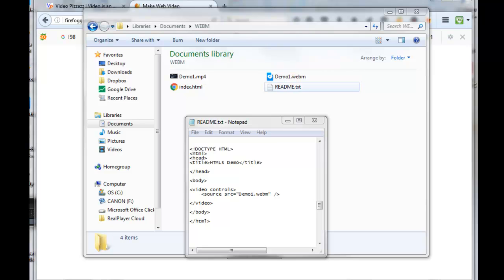And then I created a readme here that shows you a little bit of HTML code to get it in an HTML5 format that you could display on a web page. So if you use this code here, you would get that information.